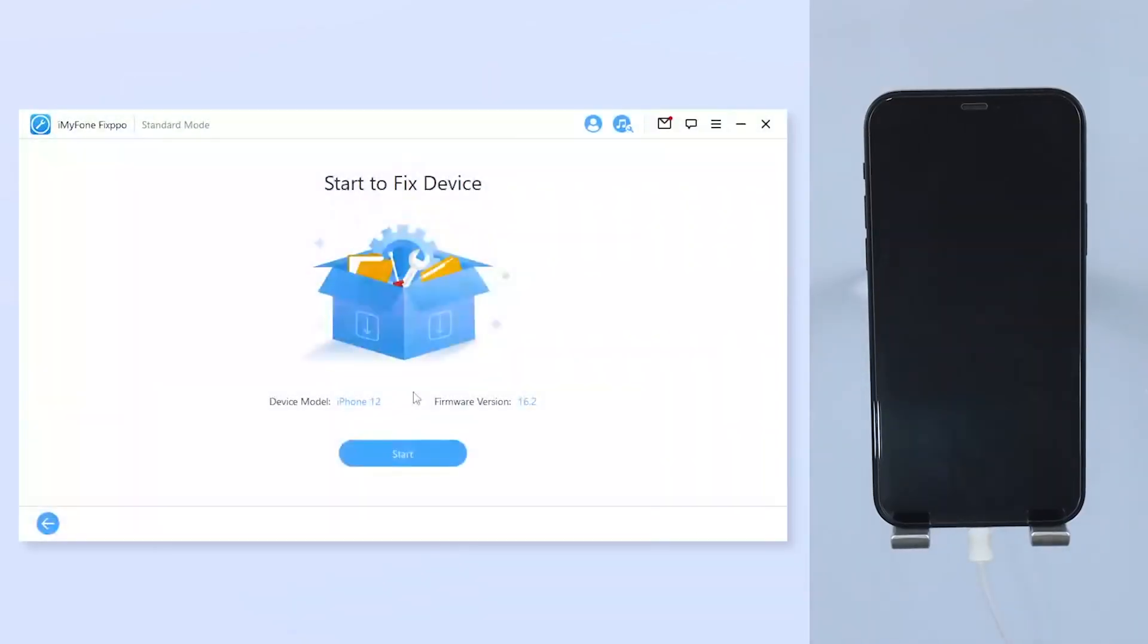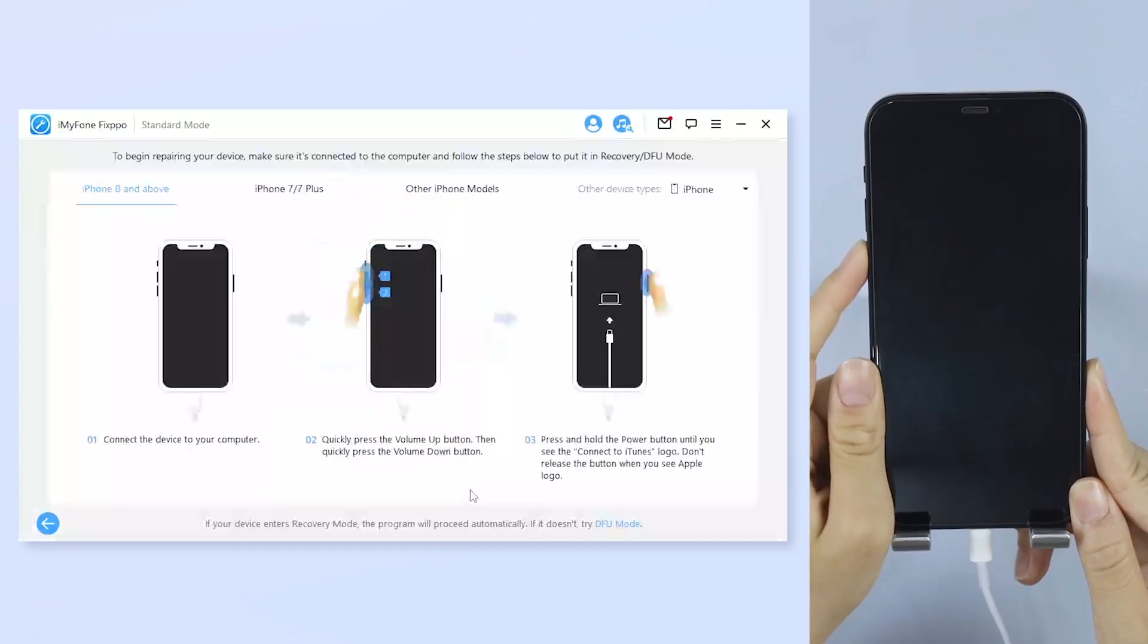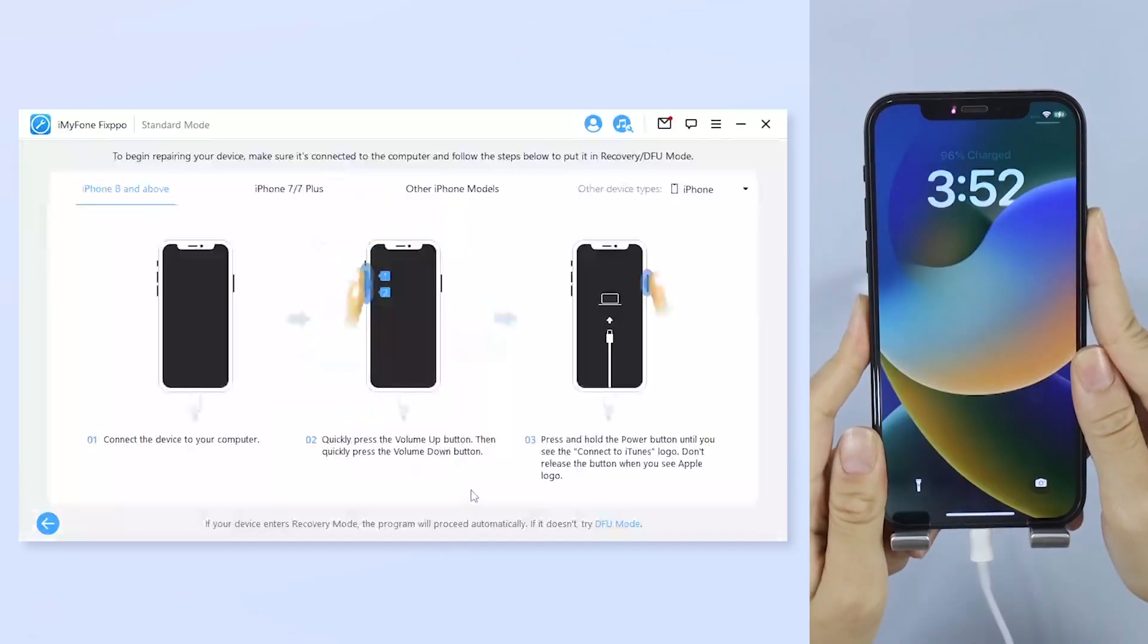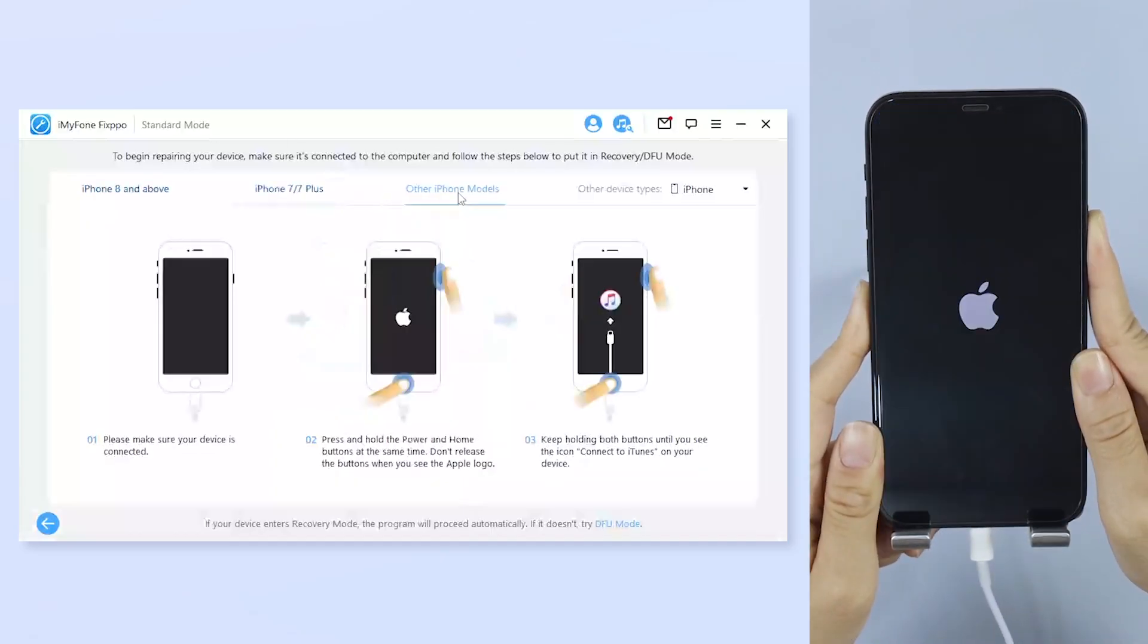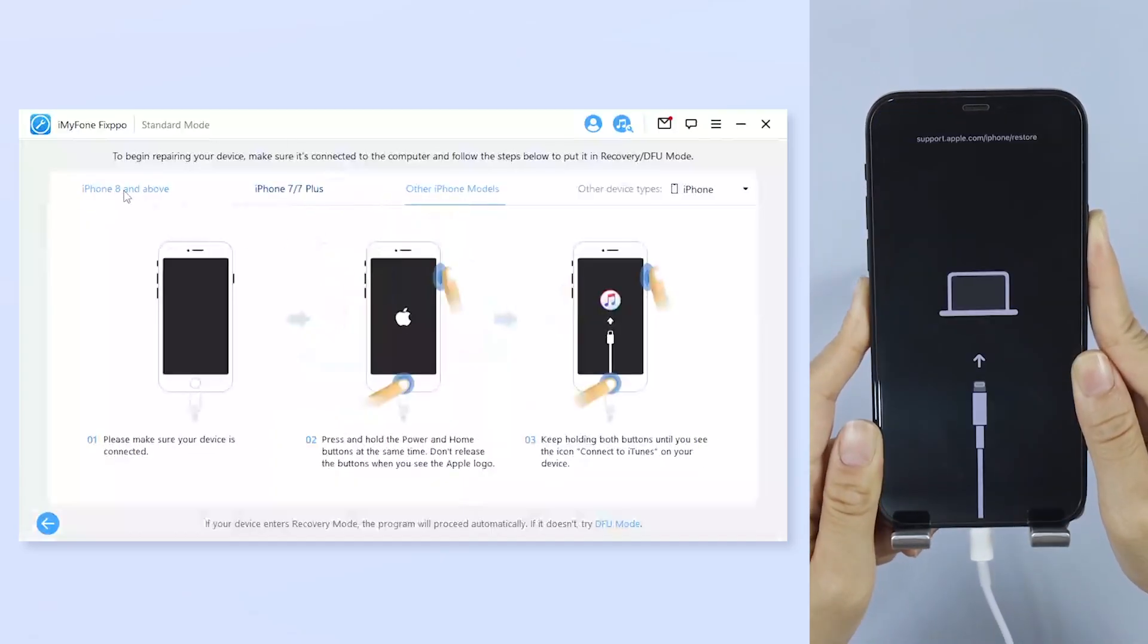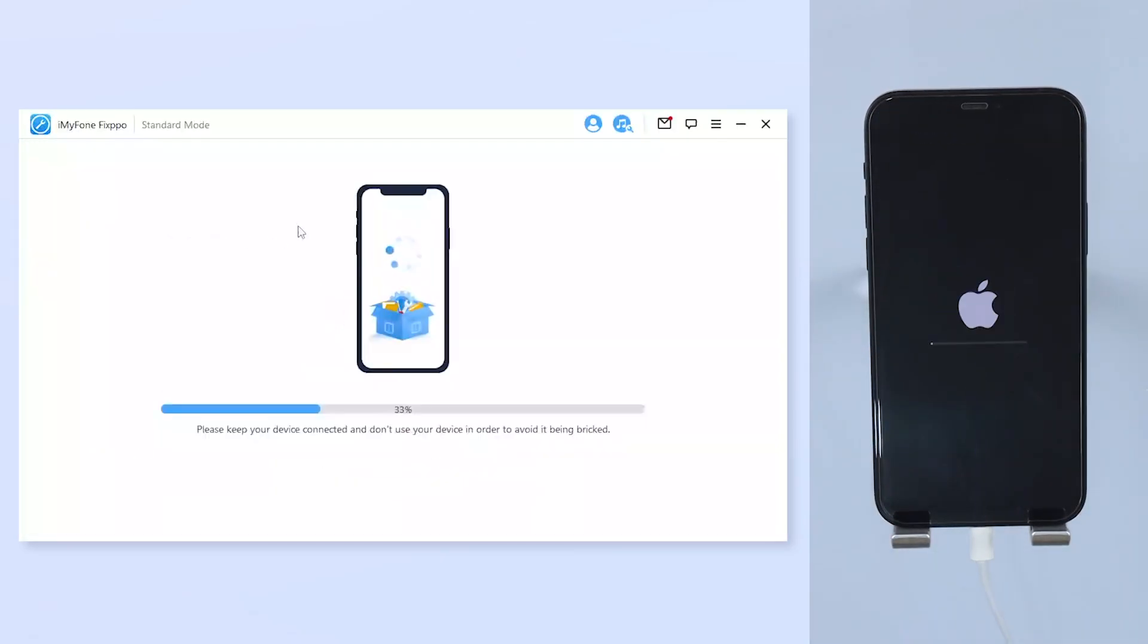With the firmware on the computer, click on start and check the instruction carefully to bring your iPhone into recovery mode. Fixpo will instantly start to fix your iPhone and finish it in 5 minutes. Try not to touch the cable when Fixpo is working or your iPhone may be disconnected.